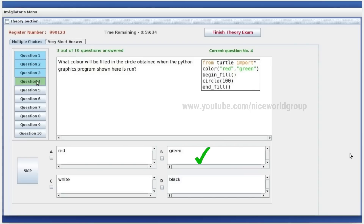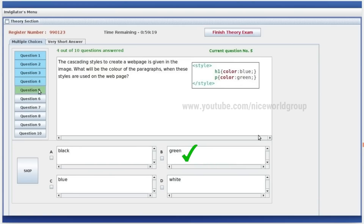What color will be filled in the circle obtained when the Python graphics program shown here is run? A circle is filled. Right answer: fill in the circle — right answer is green.